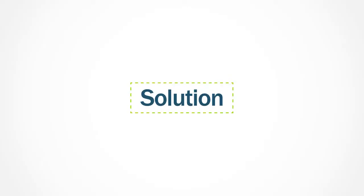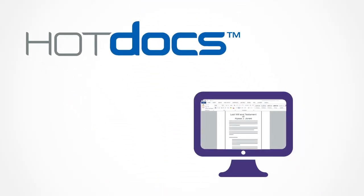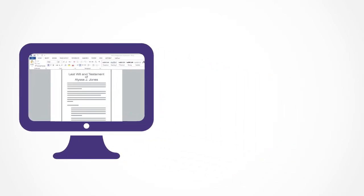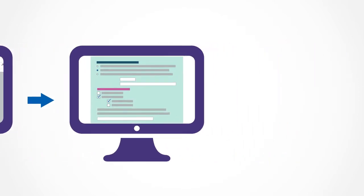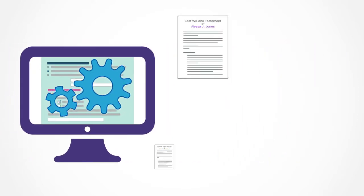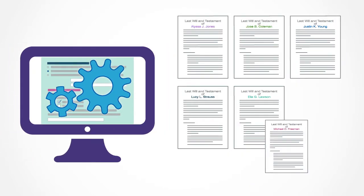The solution is HotDocs. HotDocs works right inside your word processor and allows you to transform ordinary documents into HotDocs apps, which are powerful templates designed to generate new, customized versions of the underlying documents.